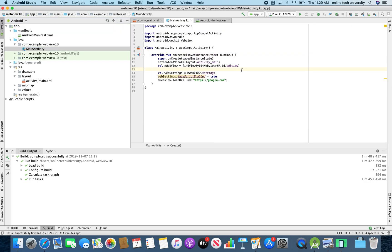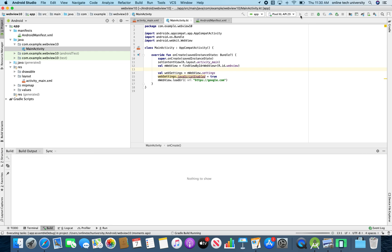So these are the three places I changed the code after launching the empty project. Now let me launch the application. It will launch this Android app into the Android emulator and load the URL.